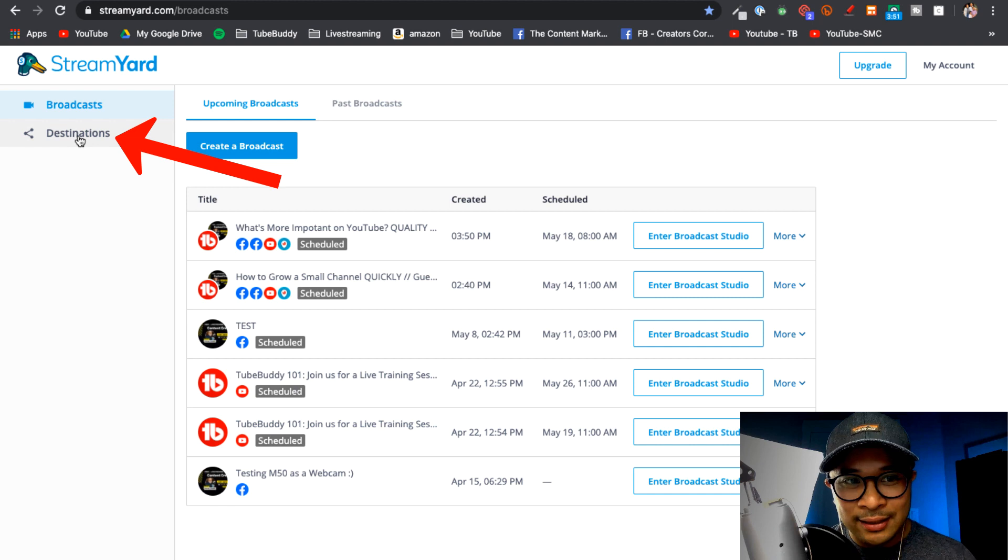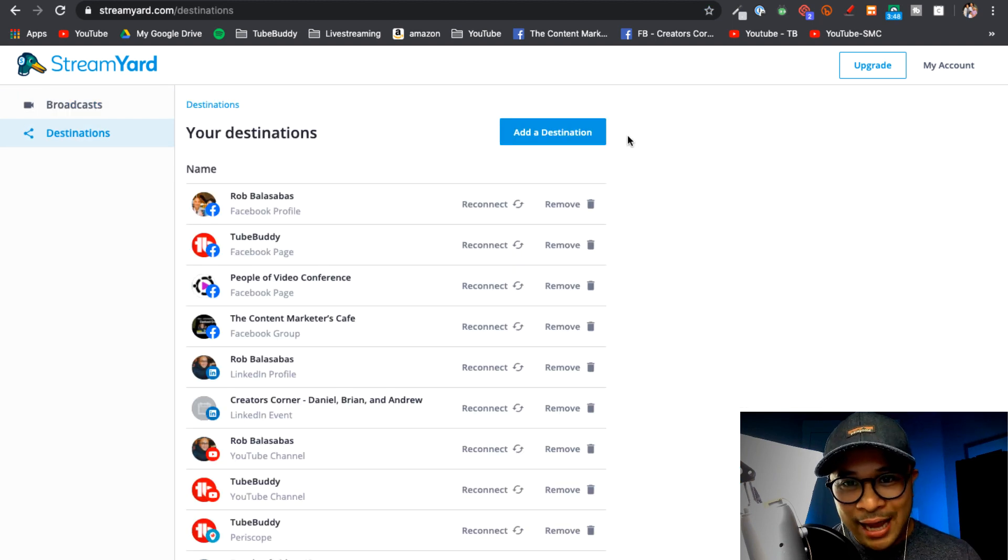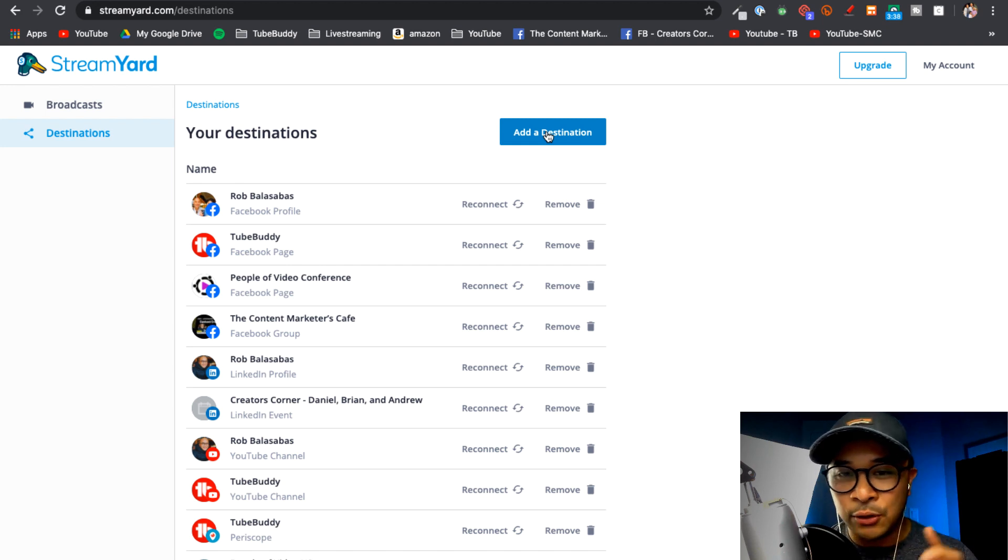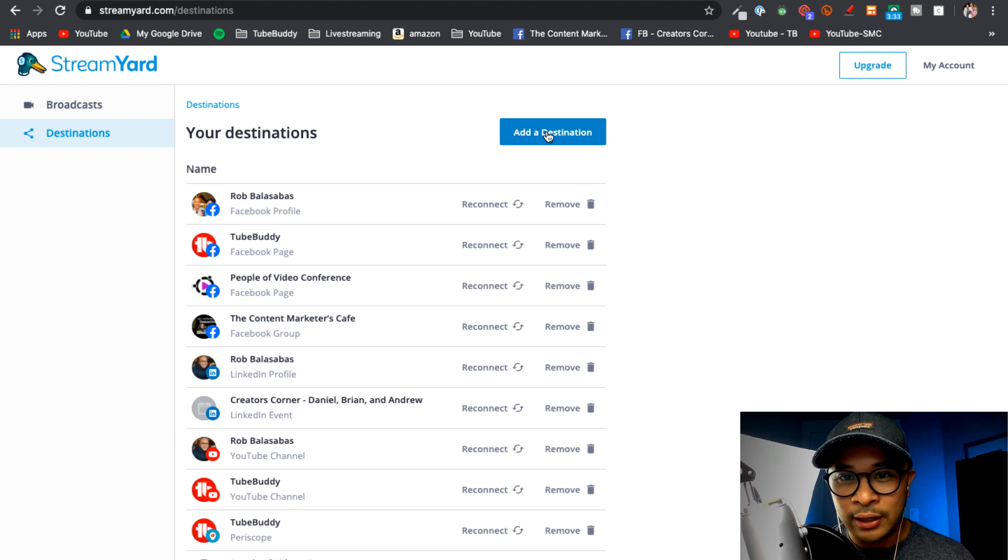All right, so I want you to go to Destination and you're going to add a new destination. So even if you have LinkedIn Live connected to your personal or your business profile on LinkedIn, you still need to add a new destination. So click on that.